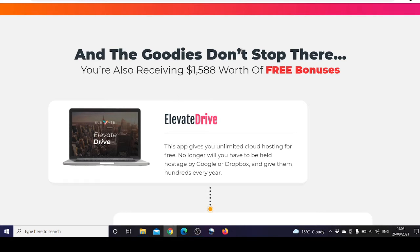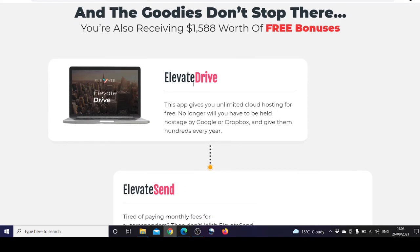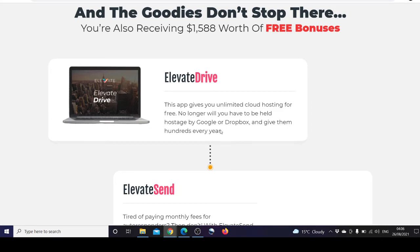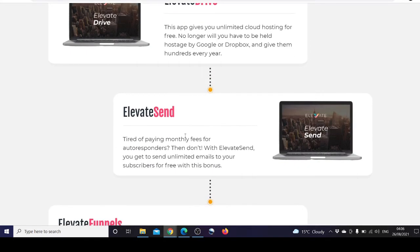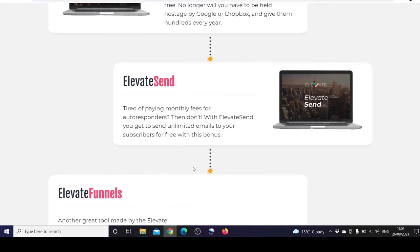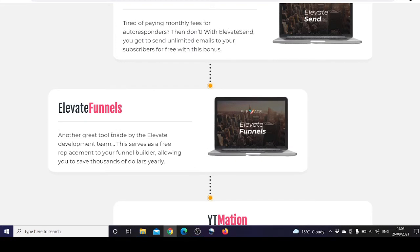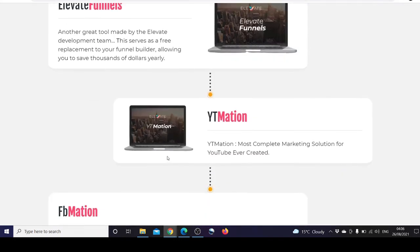The goodies don't stop there. You're also receiving $1,588 worth of free bonuses. Elevate Drive gives you unlimited cloud hosting for free. No longer will you have to be held hostage by Google or Dropbox. Elevate Send: tired of paying monthly fees for autoresponders? With Elevate Send you get to send unlimited emails to your subscribers for free. Elevate Funnels serves as a free replacement to your funnel builder, allowing you to save thousands of dollars yearly.